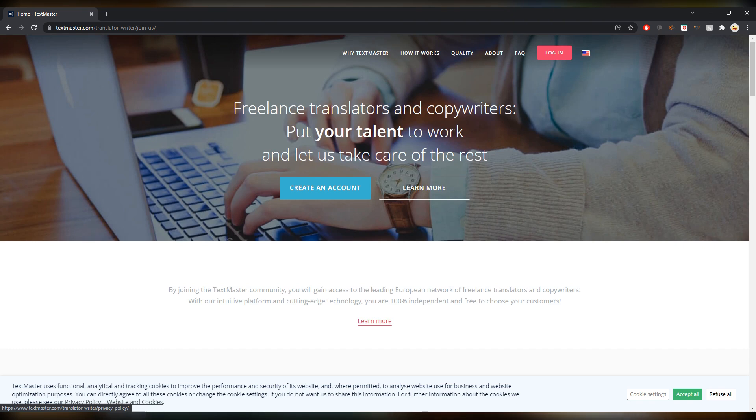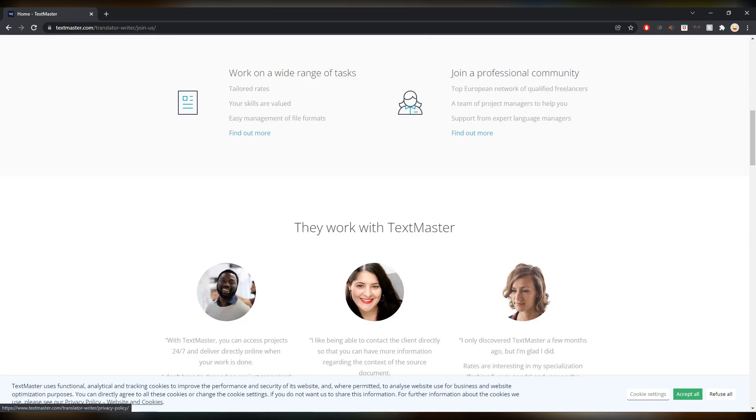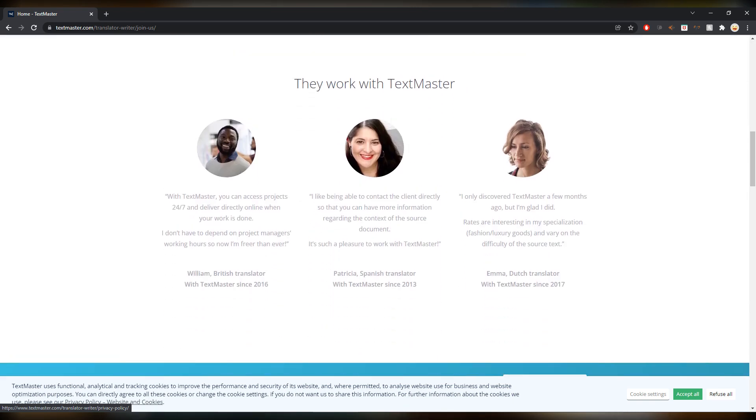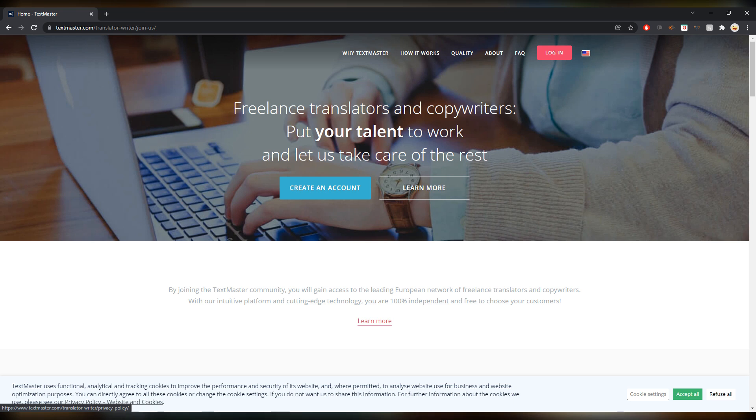Last time I put this in a video I got a few comments saying that they don't accept new people, but I reached out to them and they said they do. It just depends on the language combination. So yeah, just give it a try. Maybe it works for you, maybe they tell you that they don't need you at the moment, but it can never hurt to try.